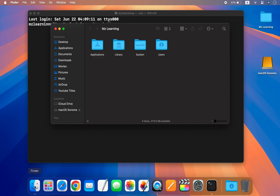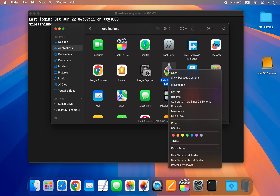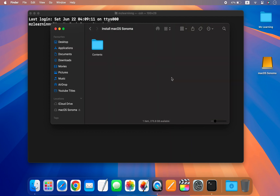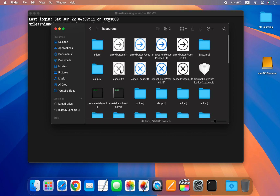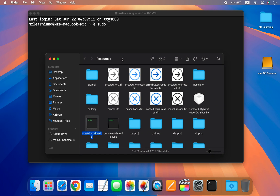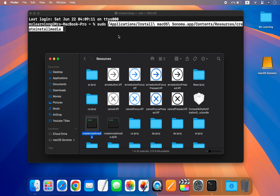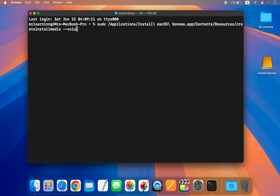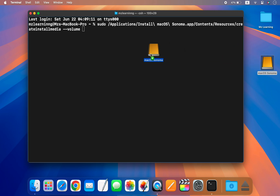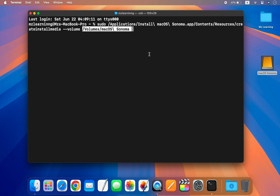The easy way to do this is to go to your Applications folder, right-click on the macOS Sonoma installer, and choose Show Package Contents. Open the Contents and then the Resources folder — here you will find a file called createinstallmedia. Drag this file into your Terminal window. Next, type --volume, give a space, and drag your USB drive into the Terminal window. This will add the USB name and path in the Terminal.